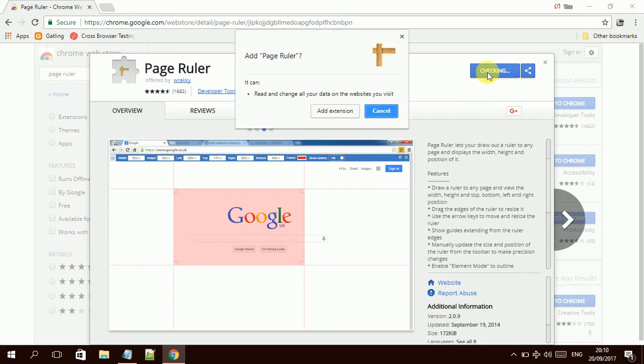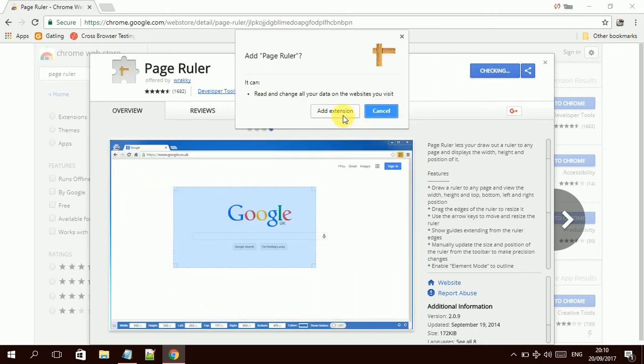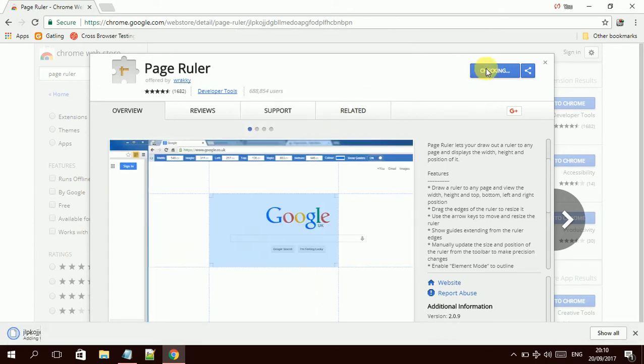Once you click this button, it asks for permission to add your extension, so click over it and done.